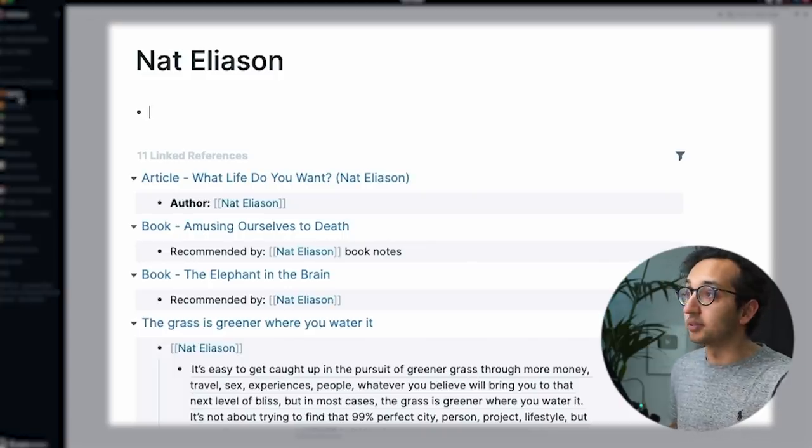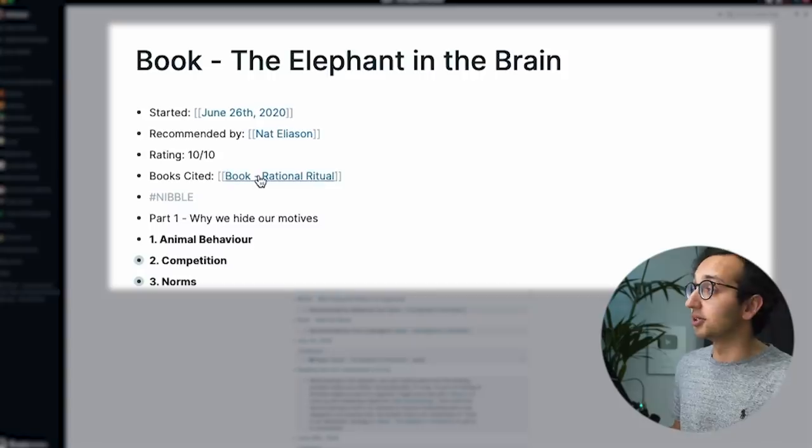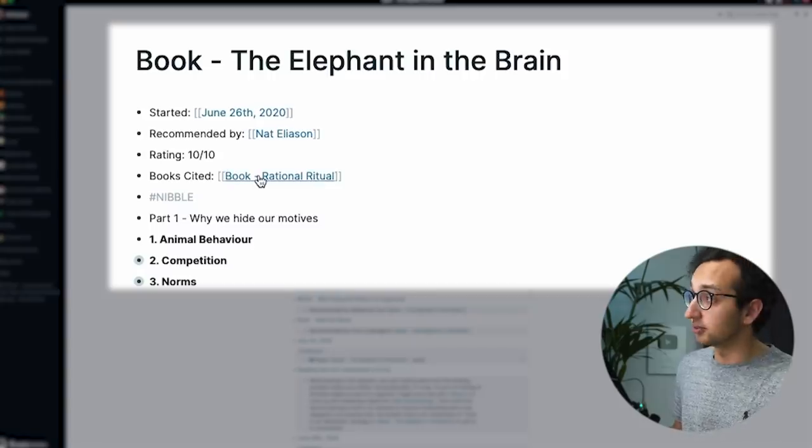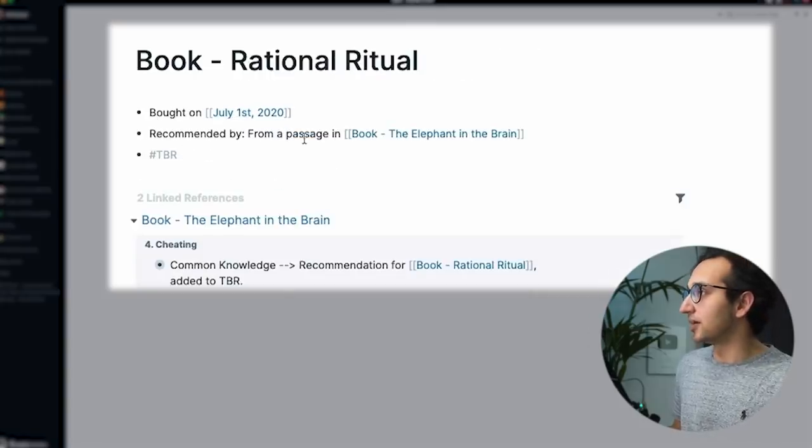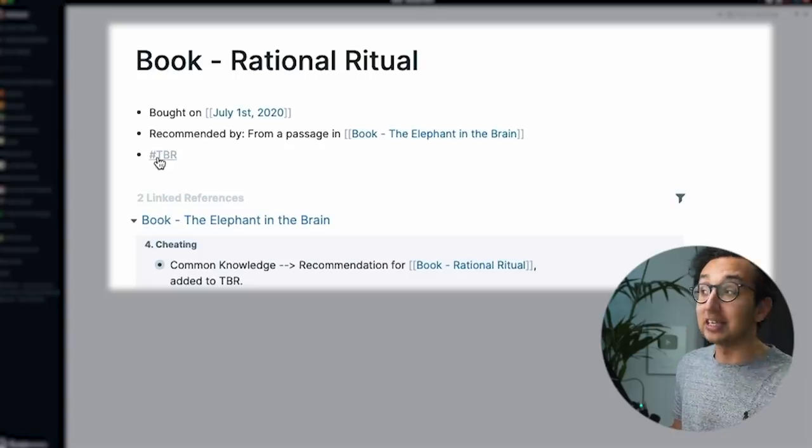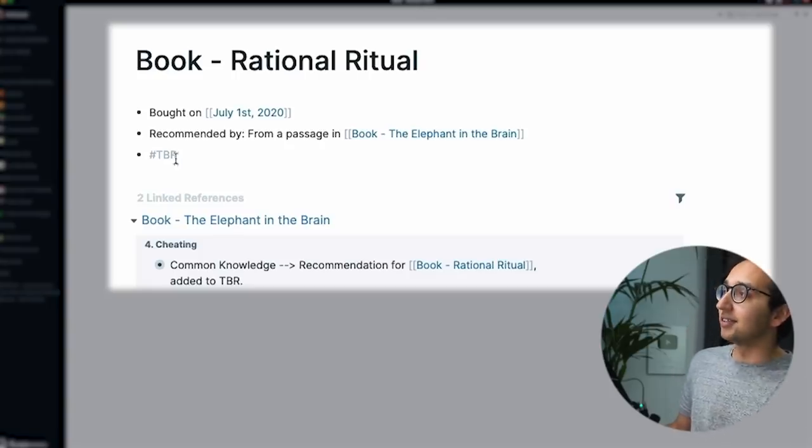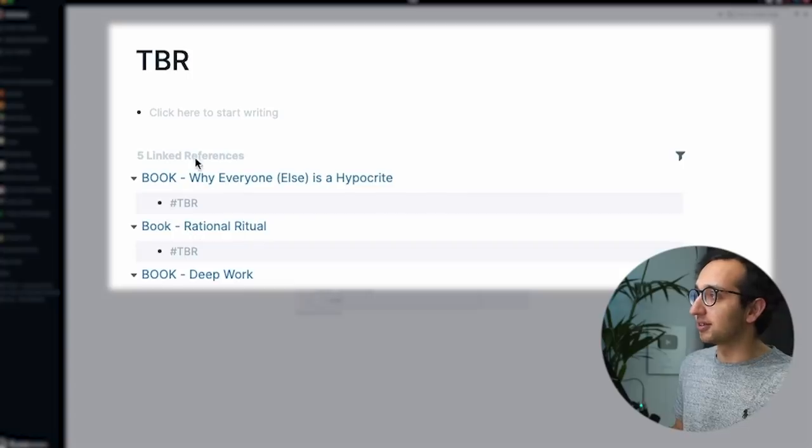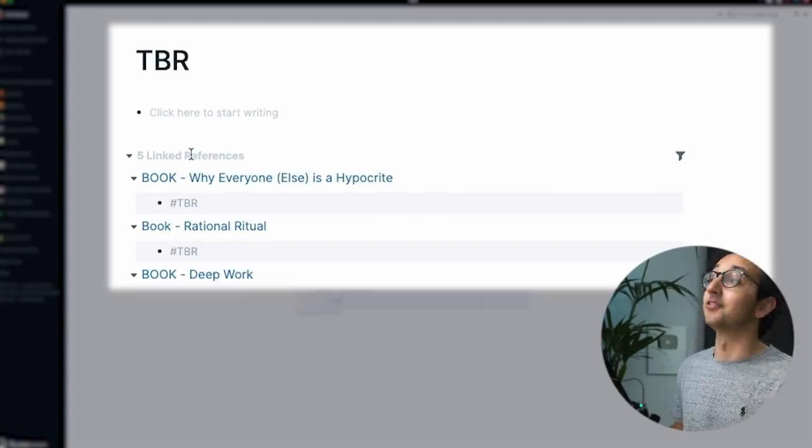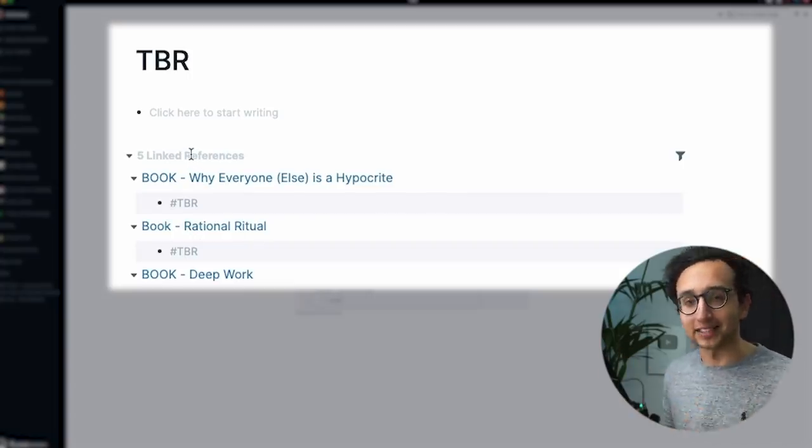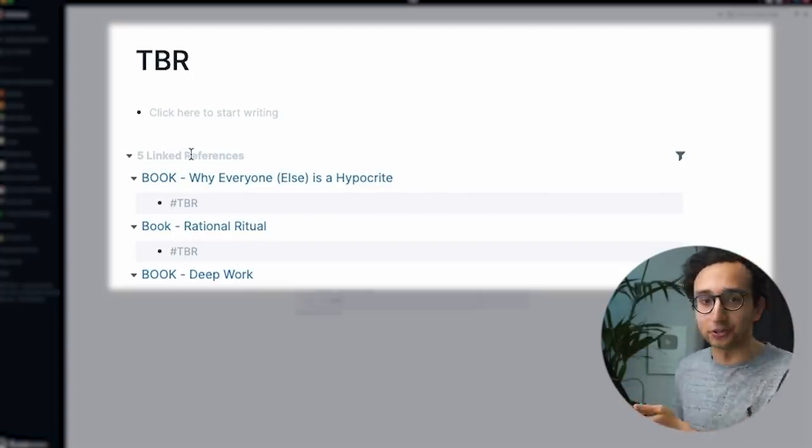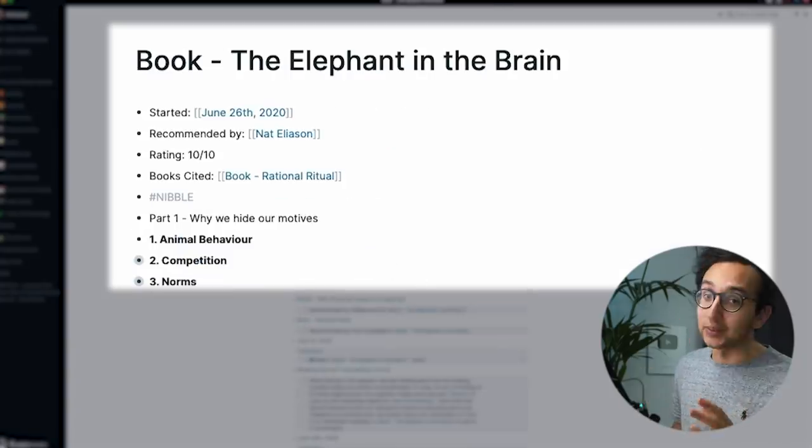Going back to the book notes, I've got my rating, 10 out of 10, book cited, book rational ritual, which I now click on. I've said bought on July the 1st, recommended from a passage in this book, hashtag TBR, which means to be read. And so if I click on TBR, it shows all of the books that are linked to the phrase TBR, because you can link stuff with a hashtag as well. And those are all the books that I want to read for now.